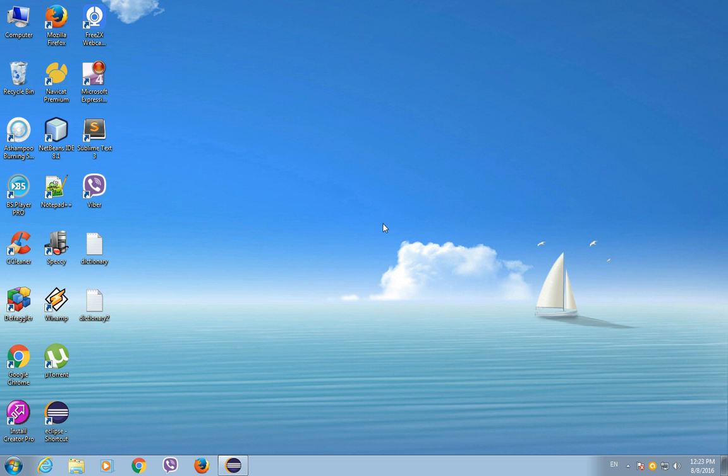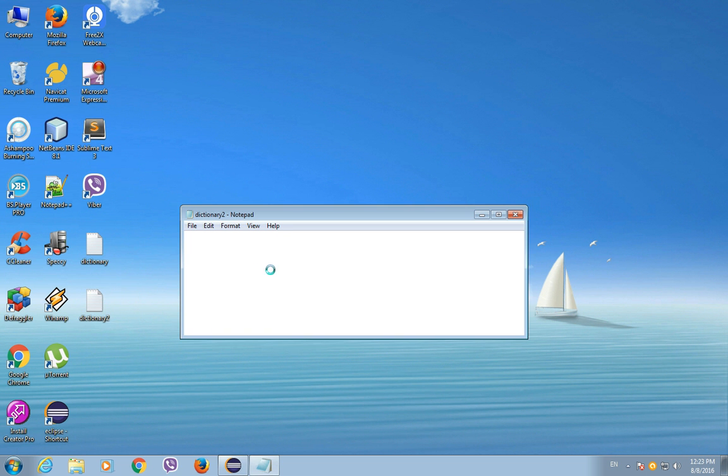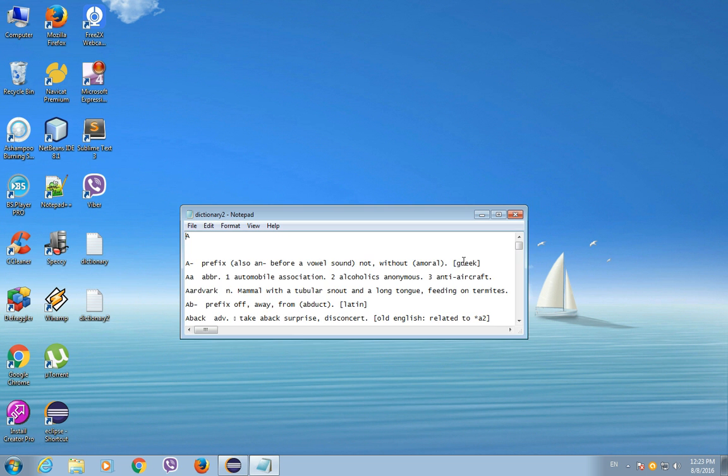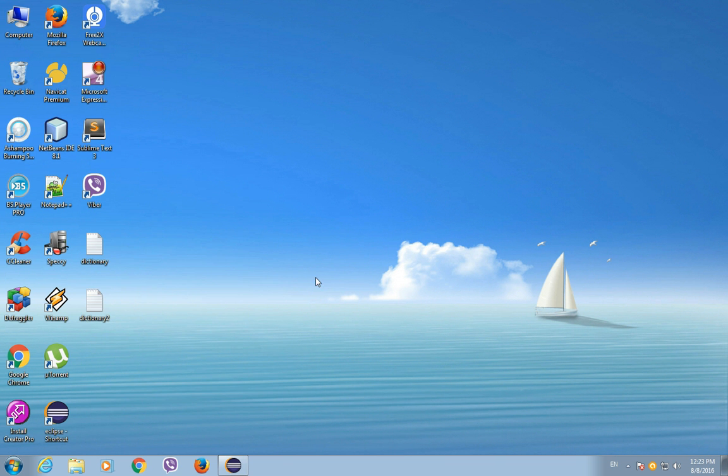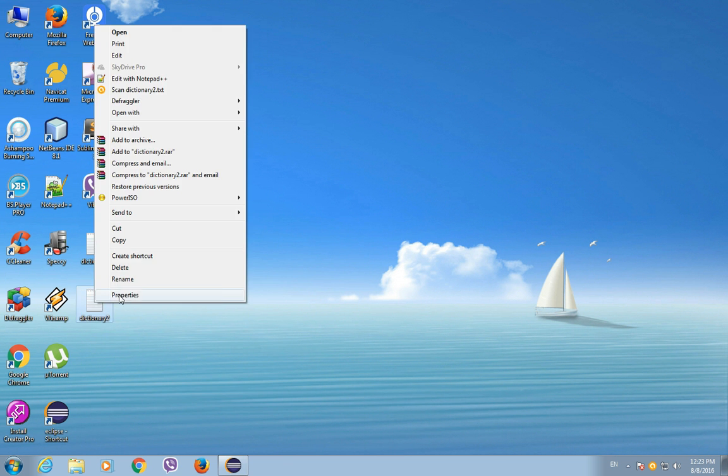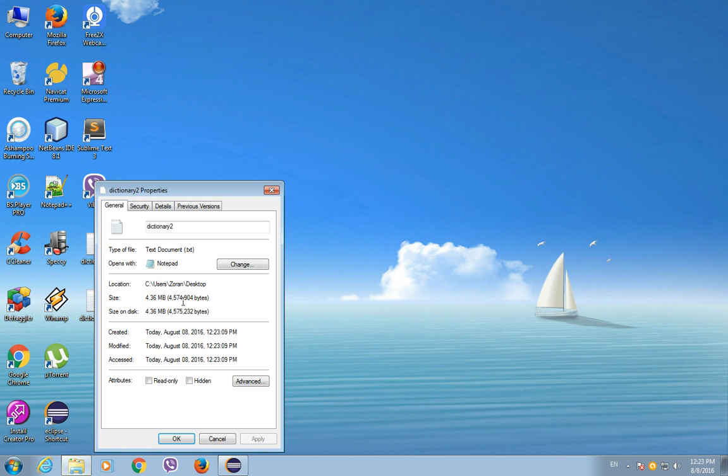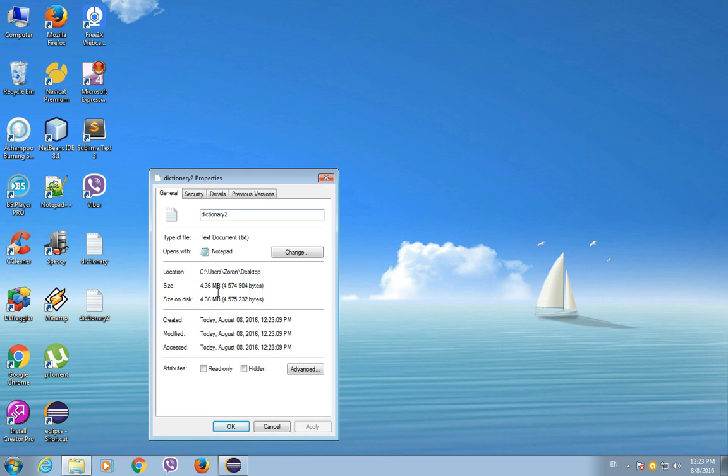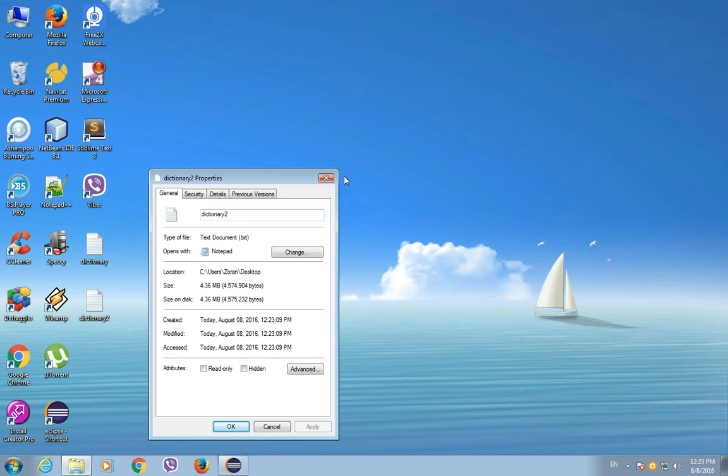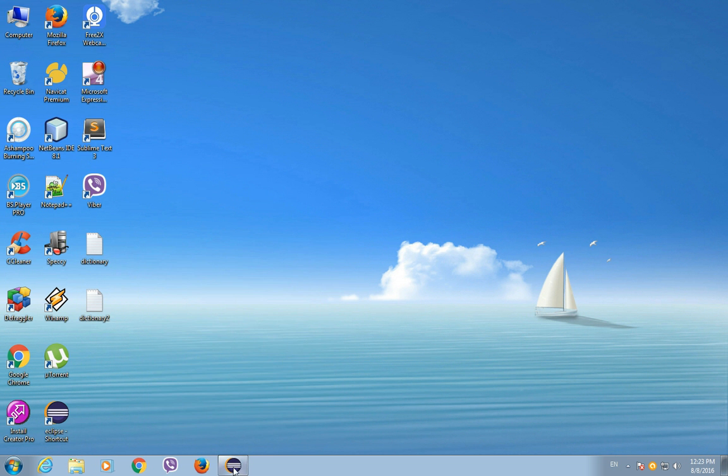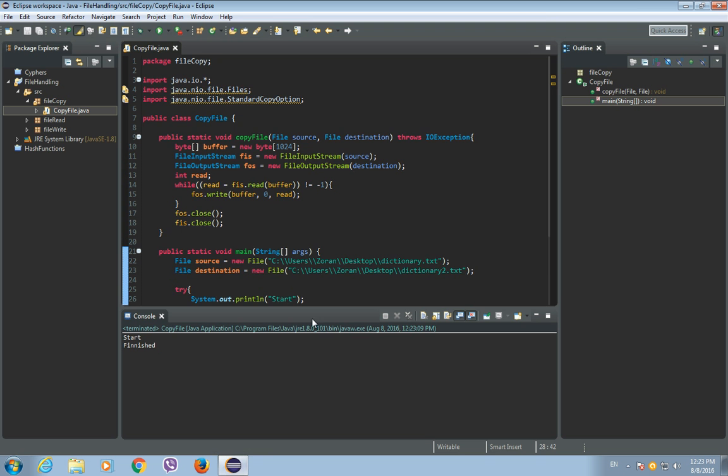So, let's check it, as you can see, there's a dictionary2 file, and it's all good. Let's see the size of it, it is 4.36 megabytes, so they're exactly the same as the dictionary file.